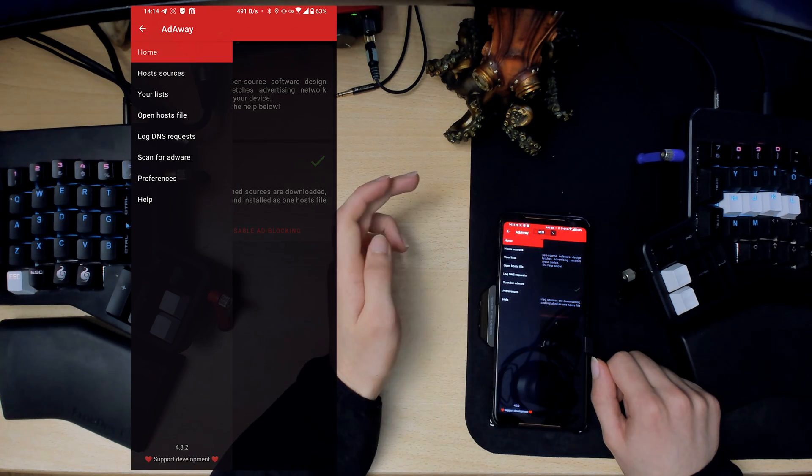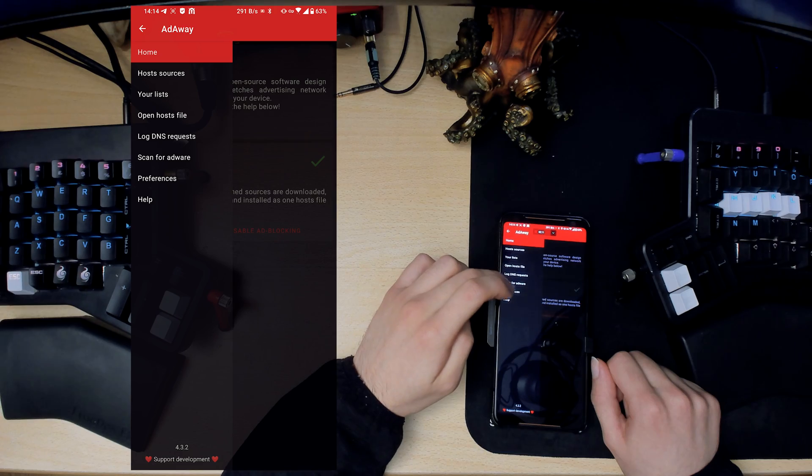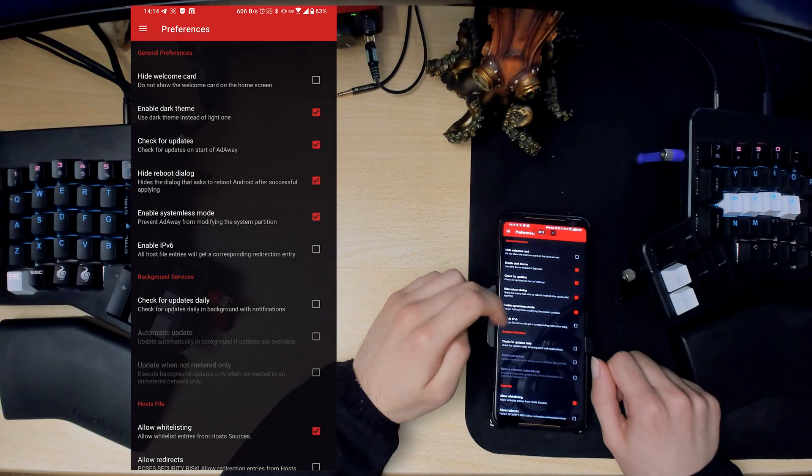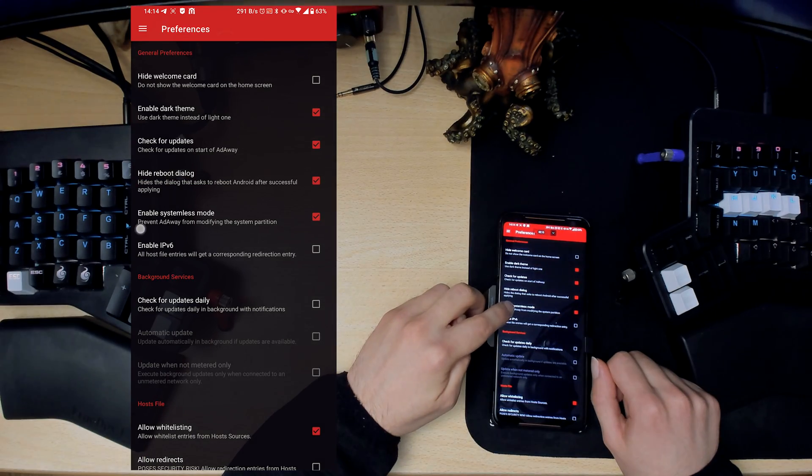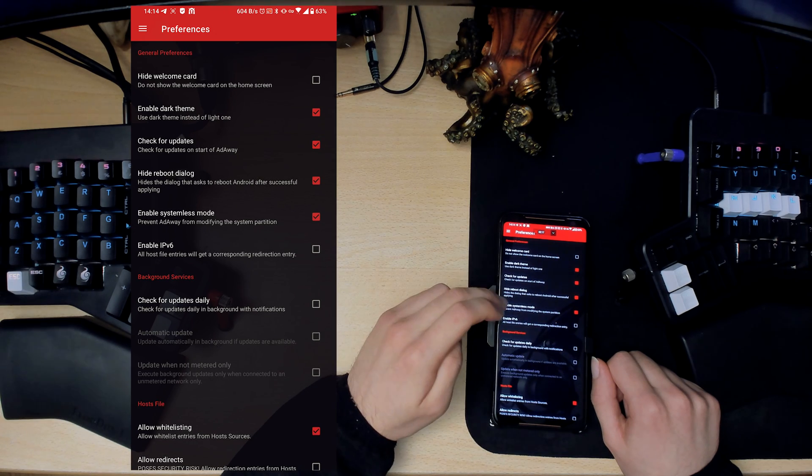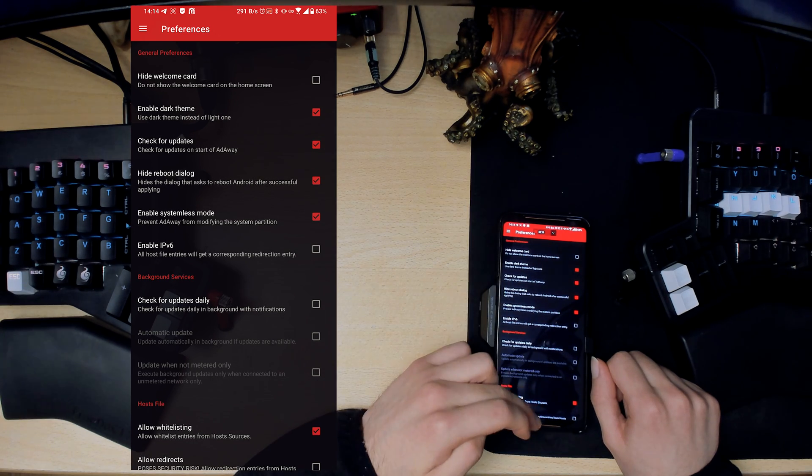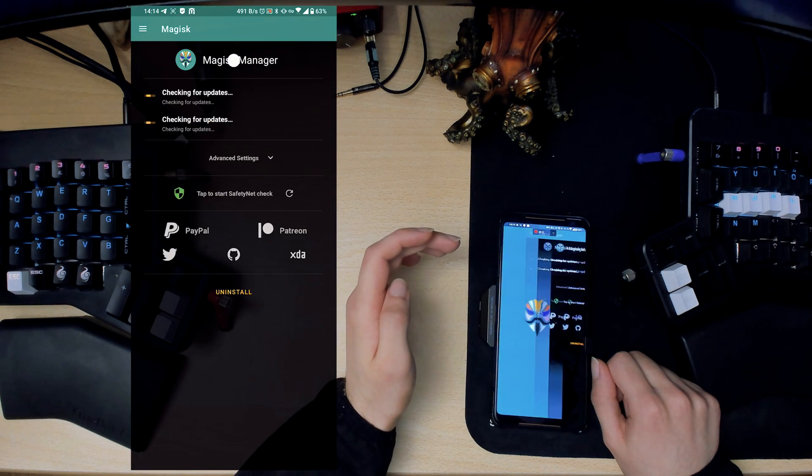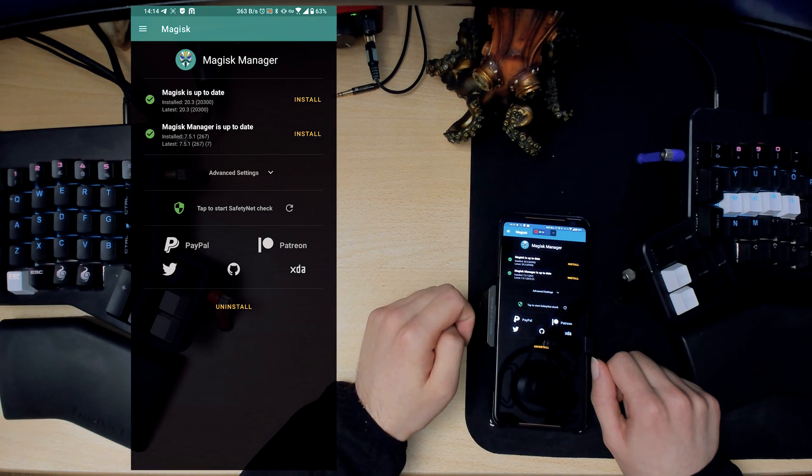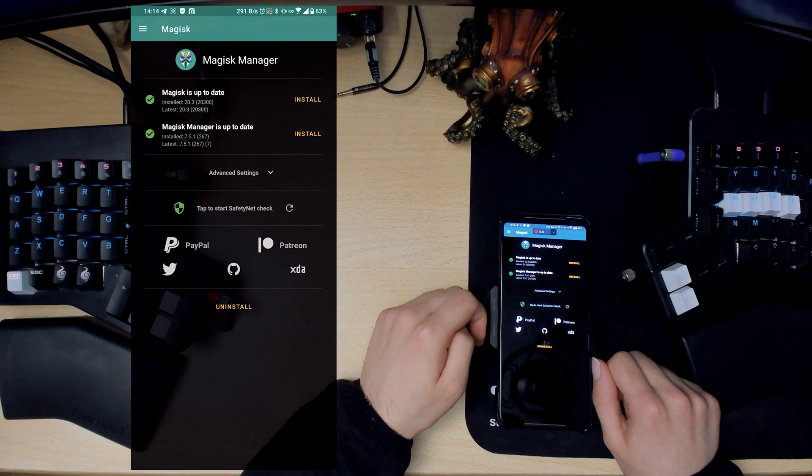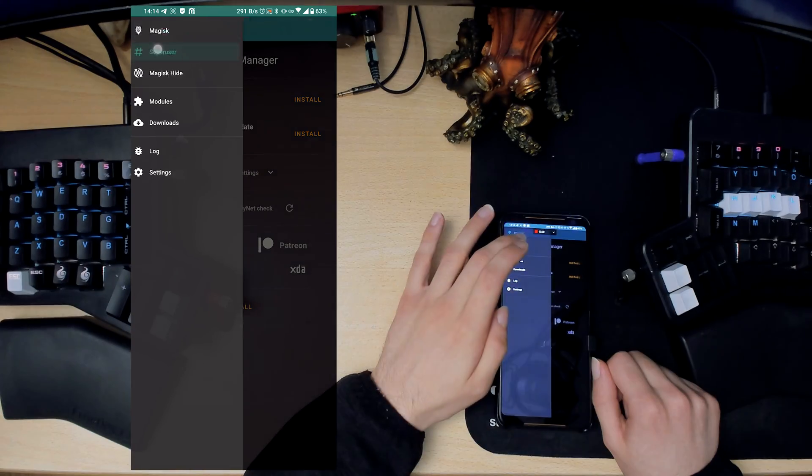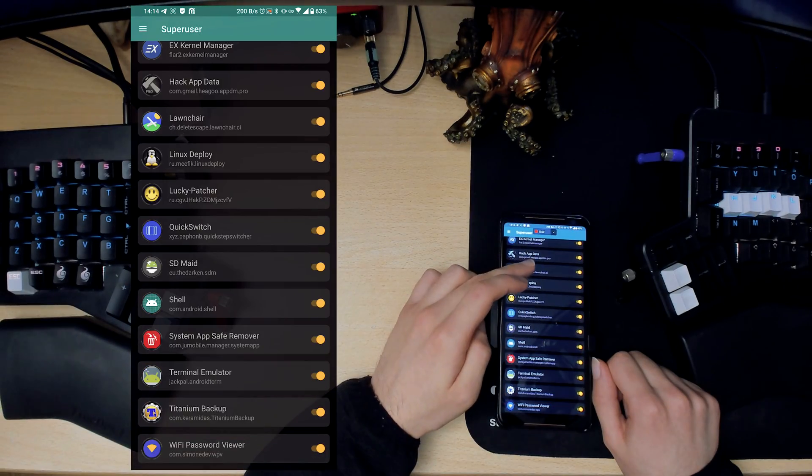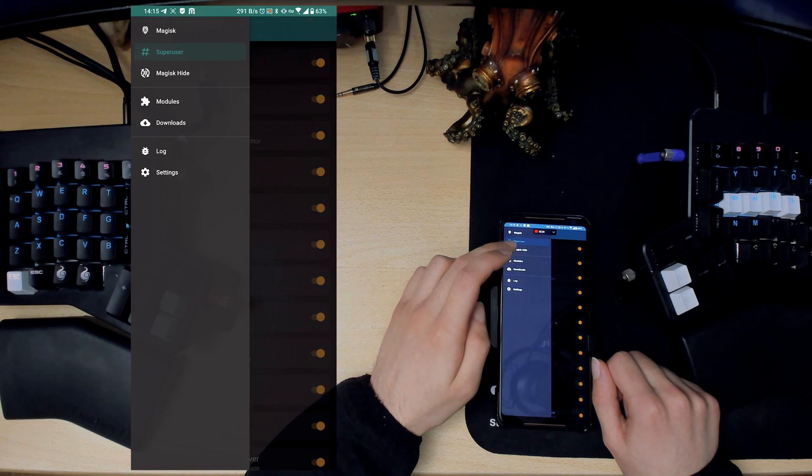To set this up, what you want to do is go into preferences and enable systemless mode. This works handy with Magisk. Magisk is another kind of root app, it deals with all the root permissions. If you've got Super User, all these apps are allowed to use root.